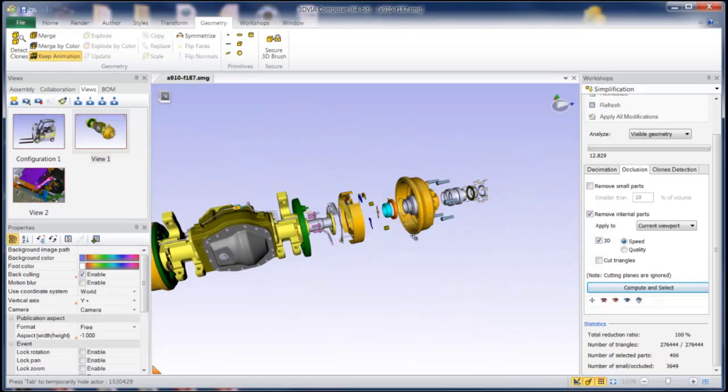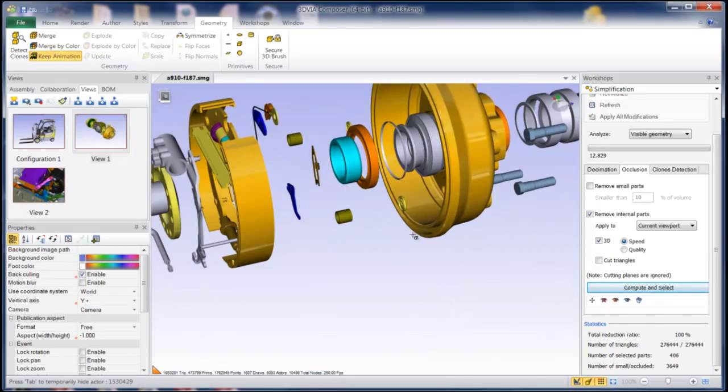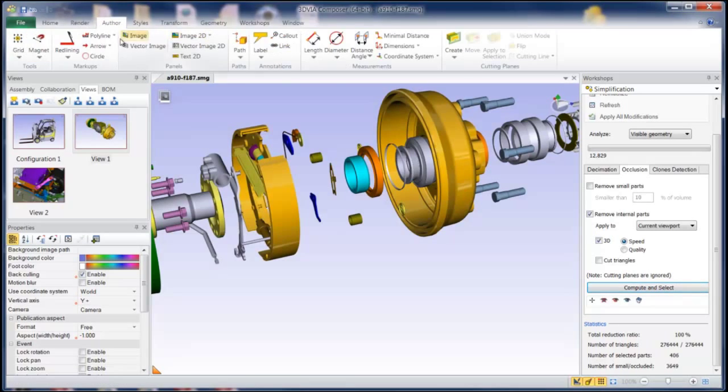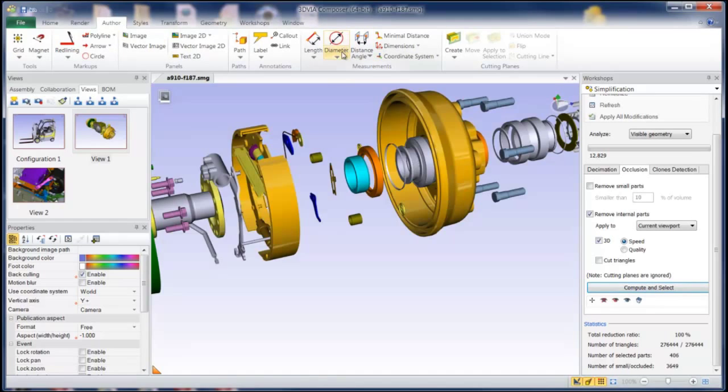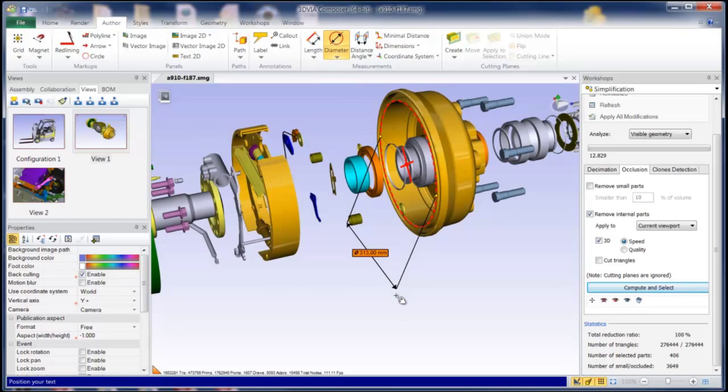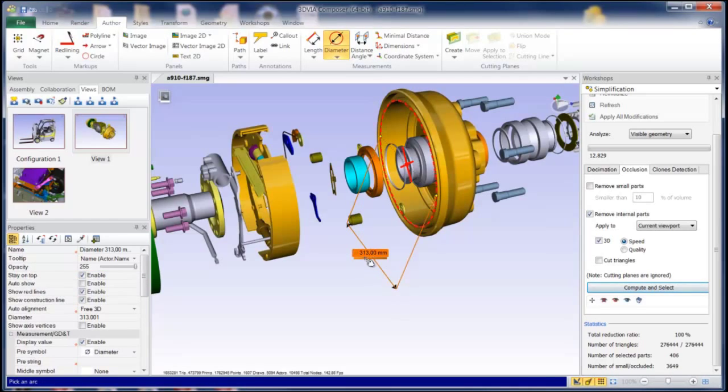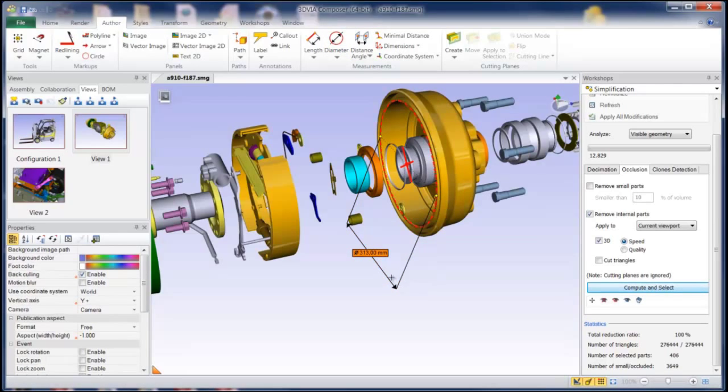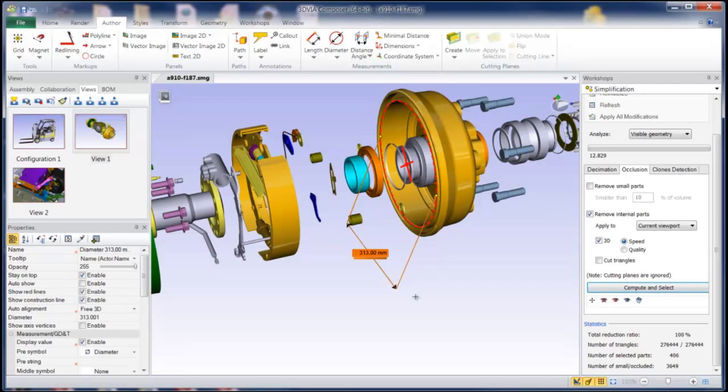And I might want to take some measurements and of course in the standard Composer interface I can take measurements. I can go ahead and click for example diameters if I want and they're going to give me accurate measurements. It says 313 millimeters from there to there. And that would be also available in the player if you allowed them those options.